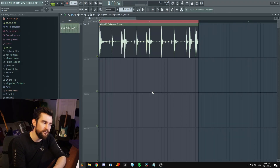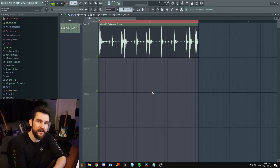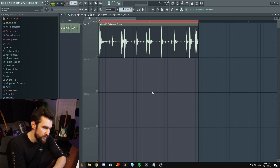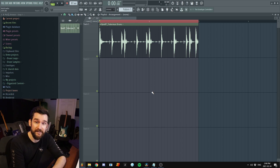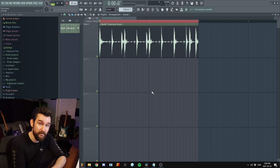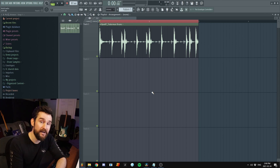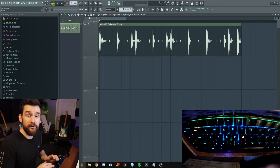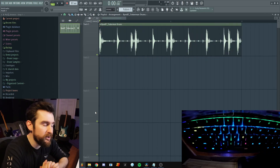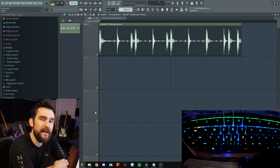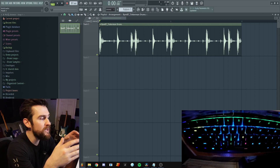One of the most common comments I get when I'm working with somebody in the studio is that I'm pretty quick on the edits. I'm somewhat of a ninja when it comes to the keyboard. Anybody who has communicated with me online knows that I'm terrible at typing, but when it comes to editing I'm pretty quick. So for an example, we're going to cut this beat up and you can watch what happens on the keyboard.